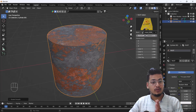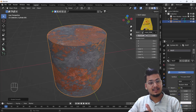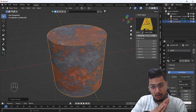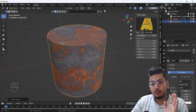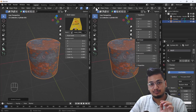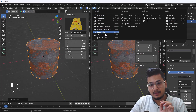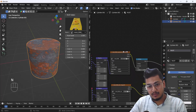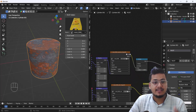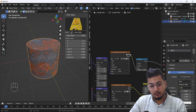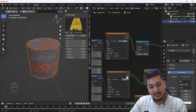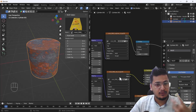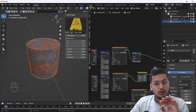One more thing — if I show you the shader editor, you can see we can also change the base texture there as desired, as I already mentioned. We can also change things like roughness if we want. But if you don't want to make any changes, the default settings look great.